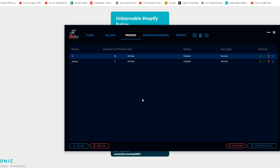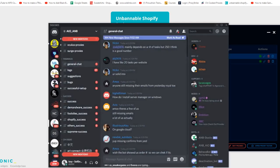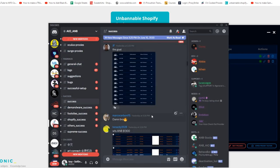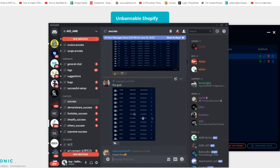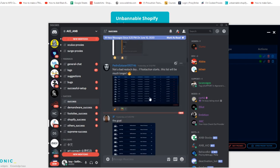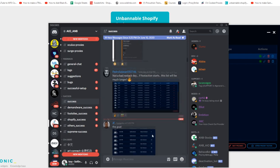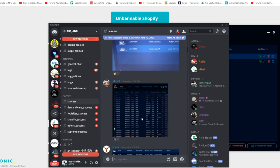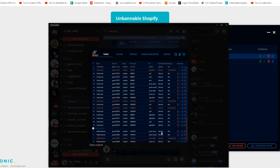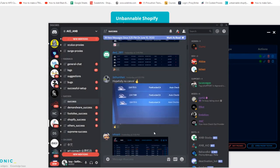To prove AIOBot works, here's a look at recent successes from other users — the Flint 13s restocked and the Royal 2s as well. This shows that users are hitting with this bot. The more tasks you create, the better your chances of hitting. AIOBot still works — a lot of people say it doesn't, but like I said, it's both a beginner's and advanced user bot that hits a lot on foot sites.